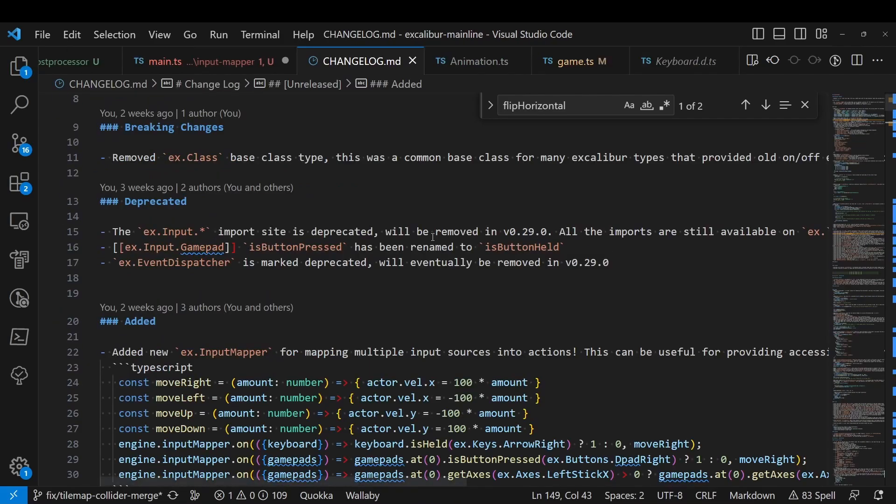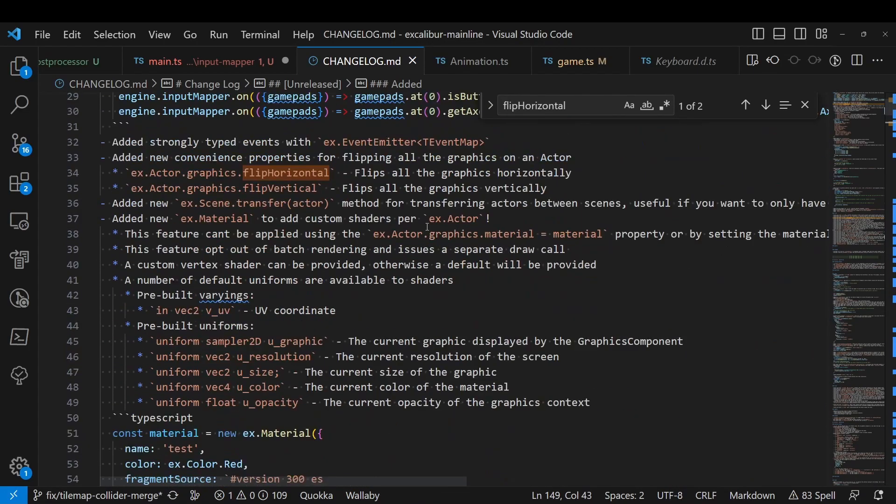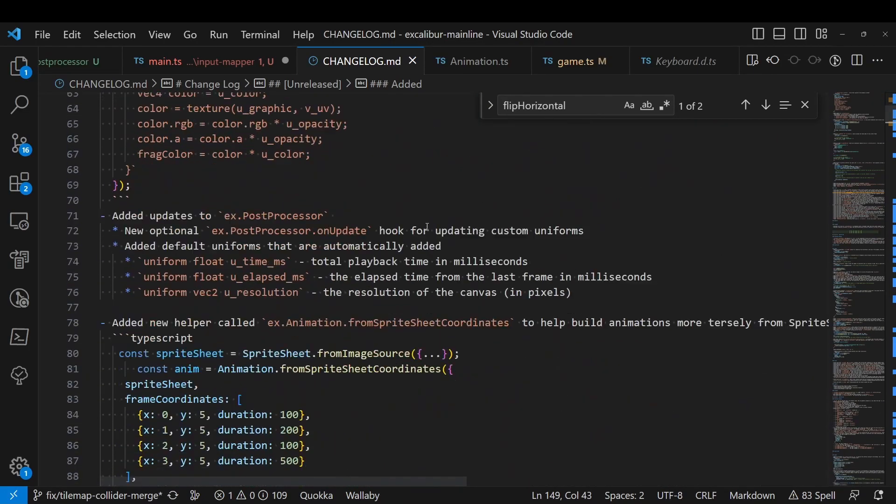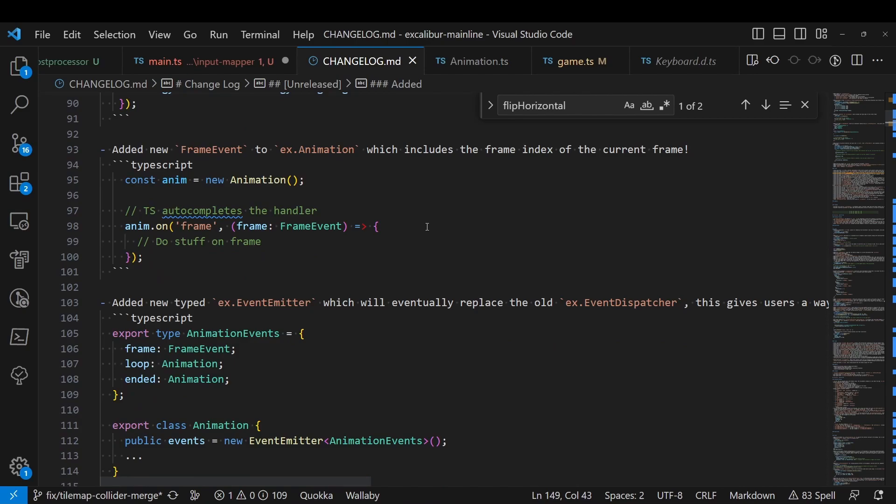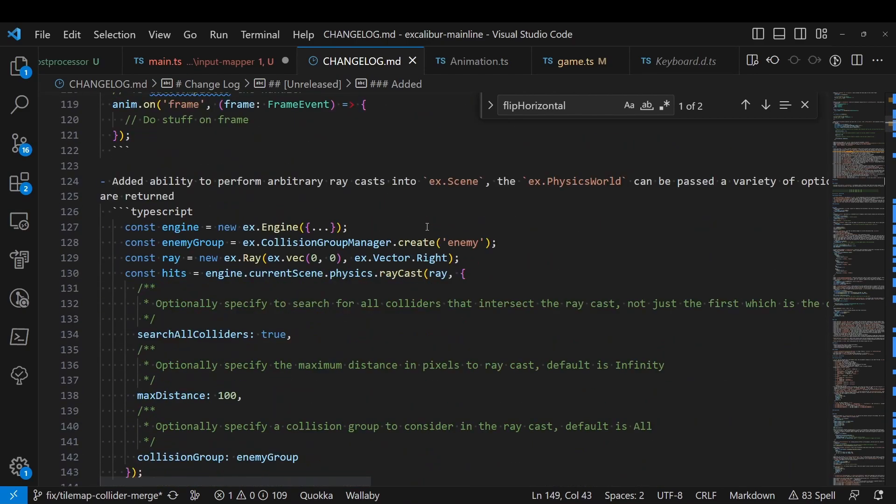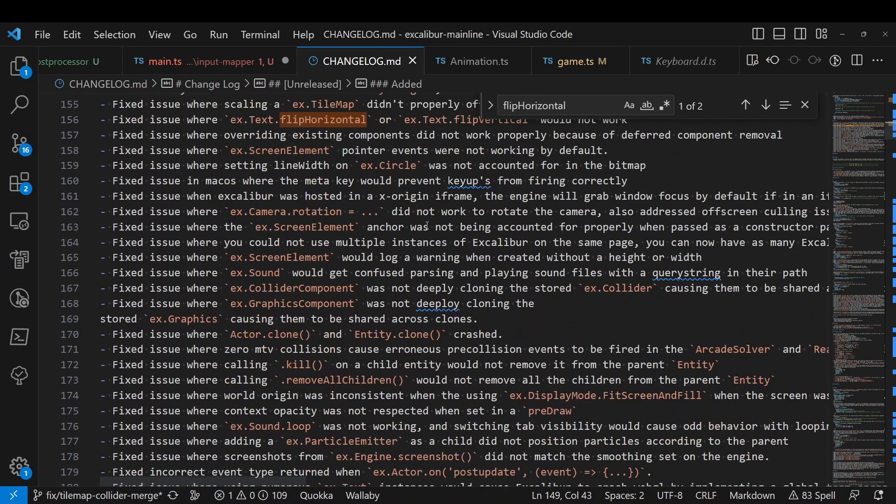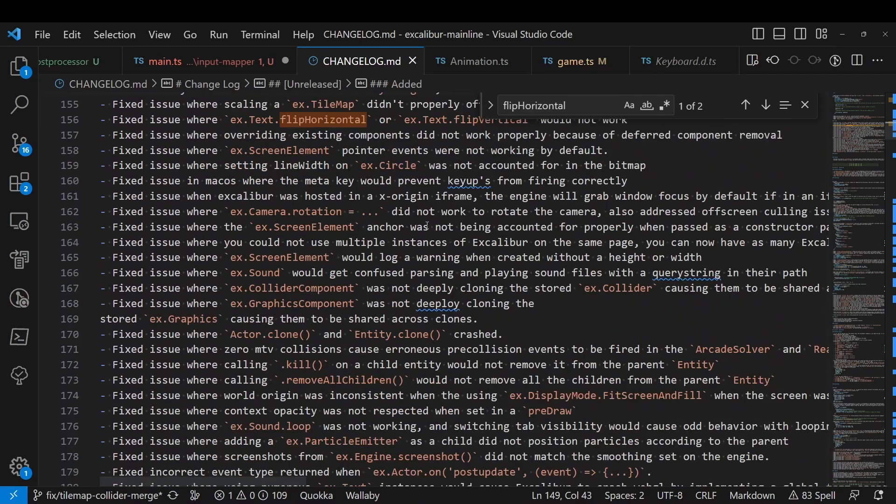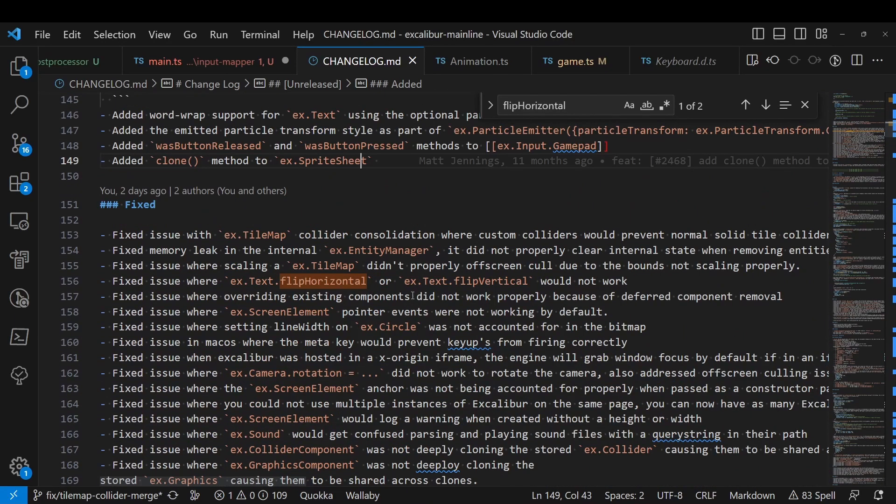For all the changes, please go and check out the changelog. We have in-depth changelog notes for every new feature that we talked about today. And we also have a ton of bug fixes, so definitely upgrade when you can.